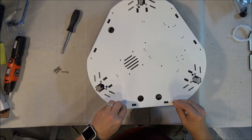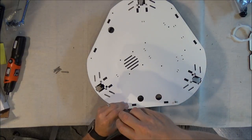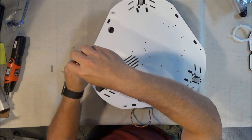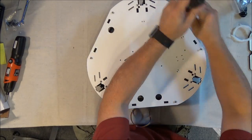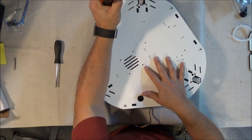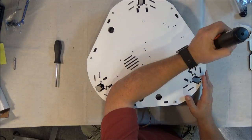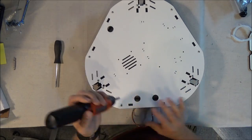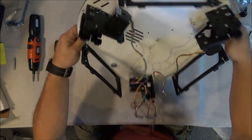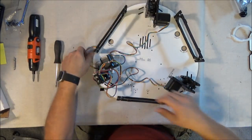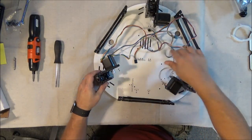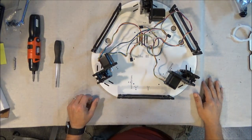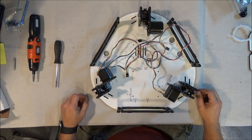And there we go. One base or top section ready to go. And you're ready to move on to the next task.